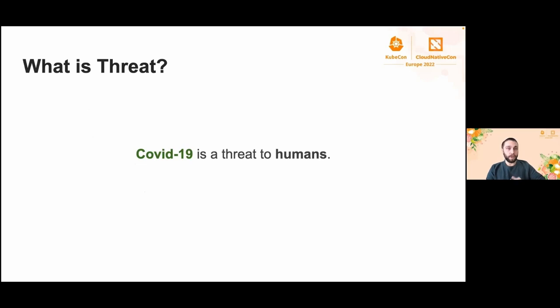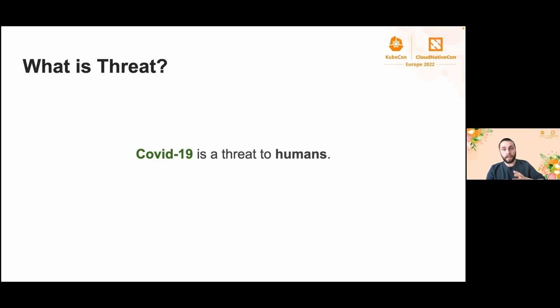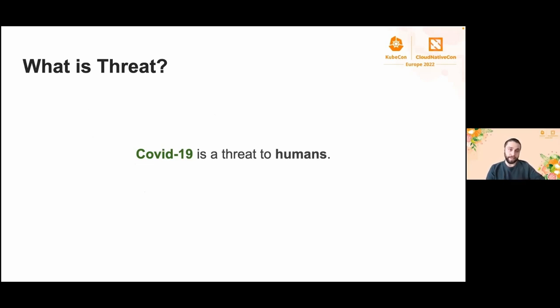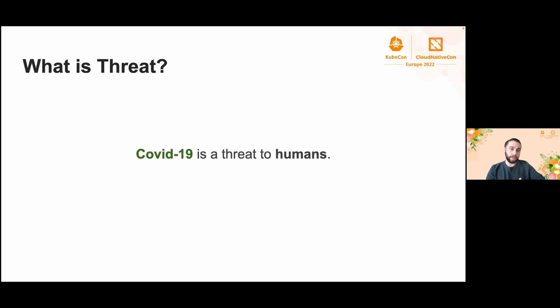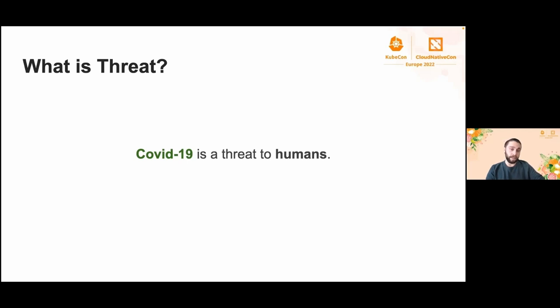What is threat? COVID-19 is a threat to humans. Before we started, we want to simplify our subject with this well-known example. COVID-19 is losing its effect, hopefully, but we are still suffering from it. The sickness is simply a threat to us. When you become ill, you'll start showing some symptoms like high fever or cough. The threat is coming from outside and our body is monitoring itself and starts alerting for us to take action. We're going to follow the same basics for our Kubernetes environments.